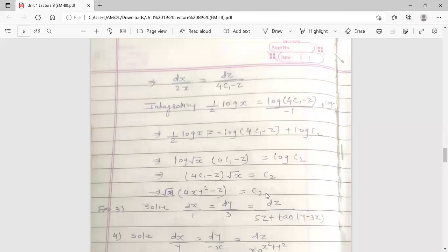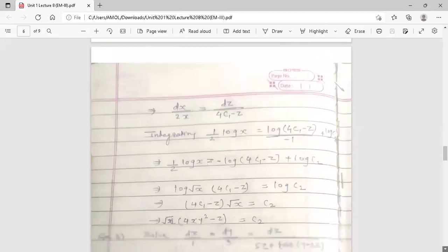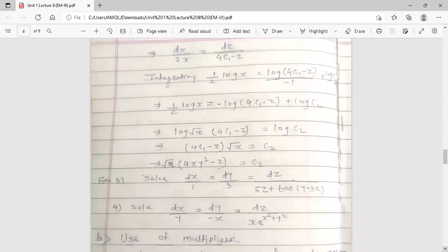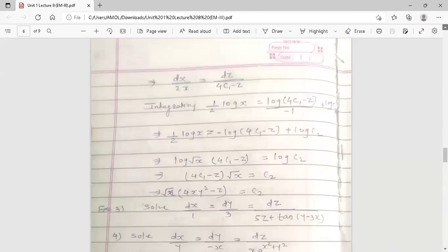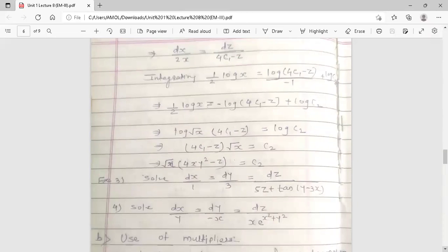So the two sets of solutions are xy² = c1 and √x(4xy² - z) = c2. This completes the first method — the grouping method — for symmetrical simultaneous differential equations. There are two additional homework examples provided; try to solve them yourself.